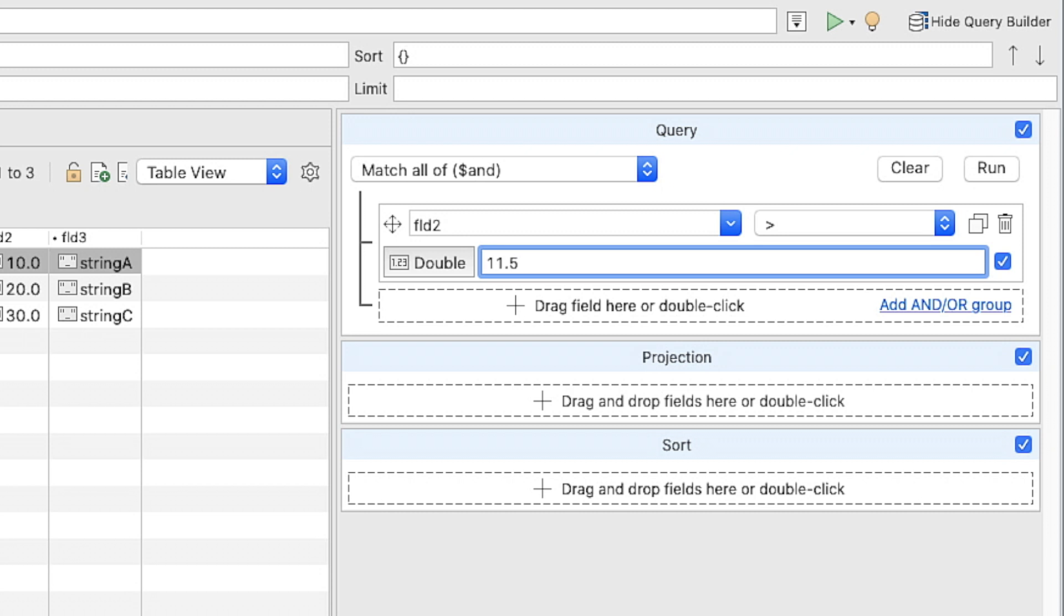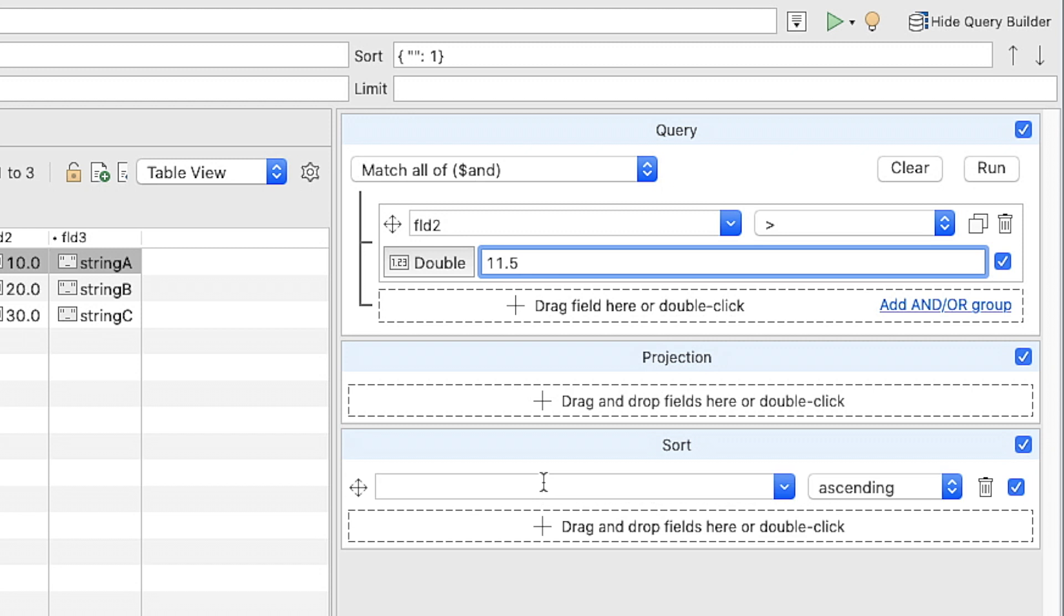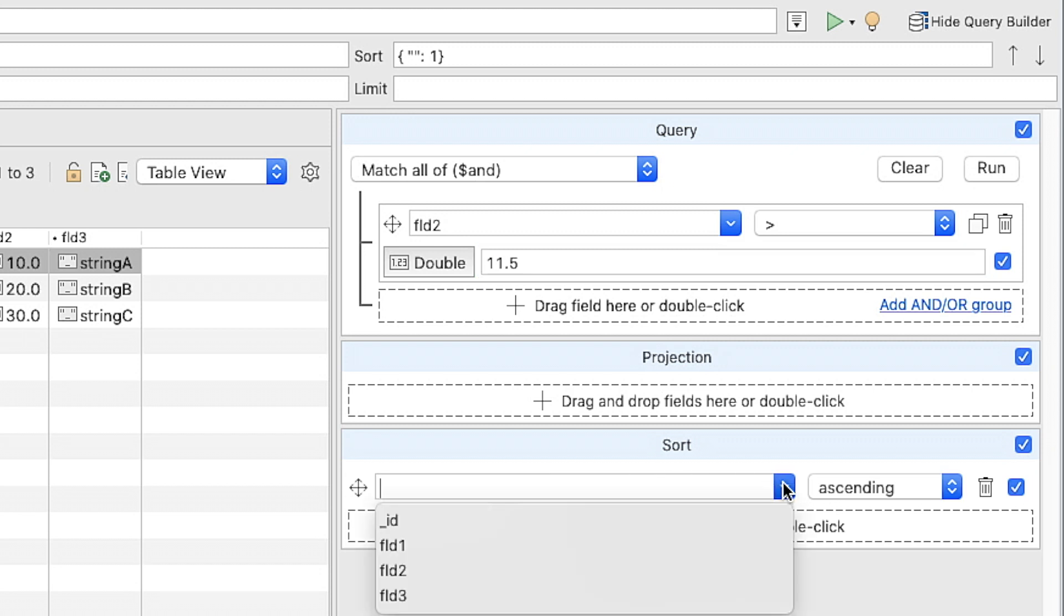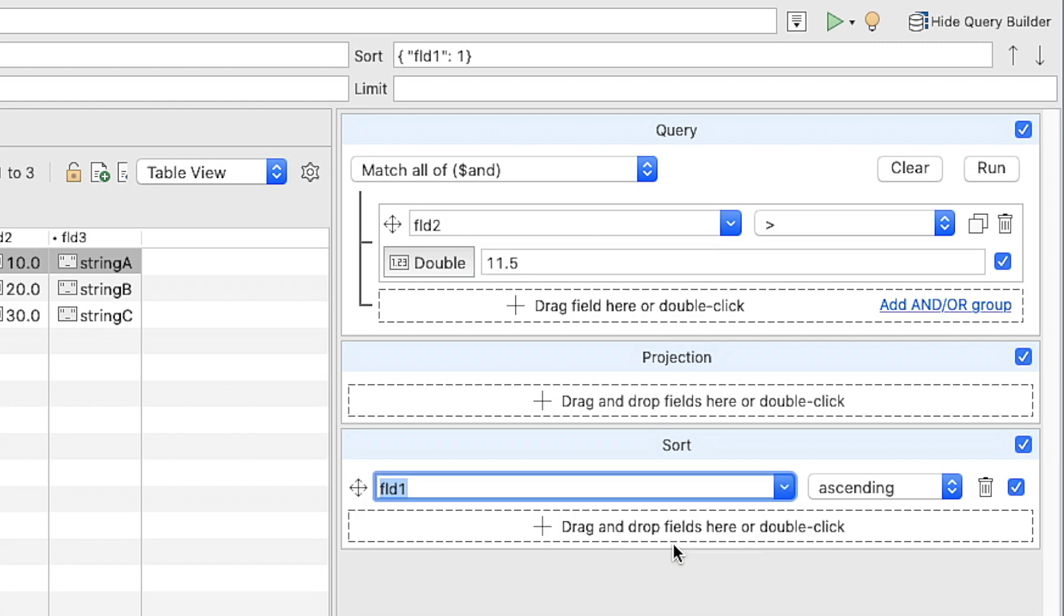In the Sort section, click the Plus button and select the Field 1 field from the first drop-down list. This query will return all documents where the value of the Field 2 field is greater than 11.5, and then it'll sort the results by the Field 1 field from smallest to largest value.